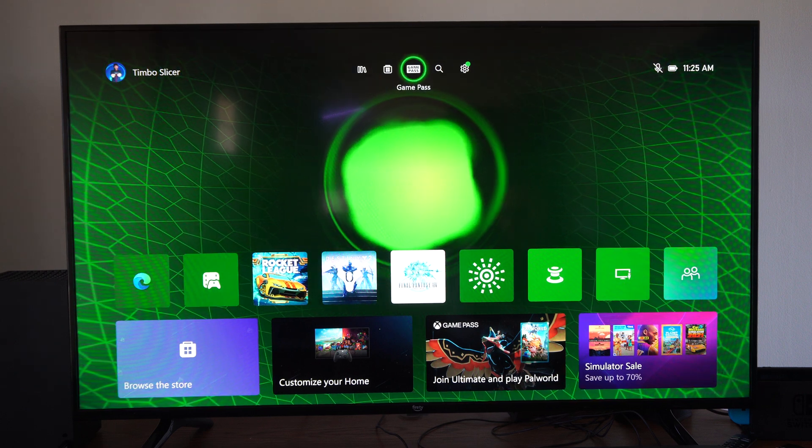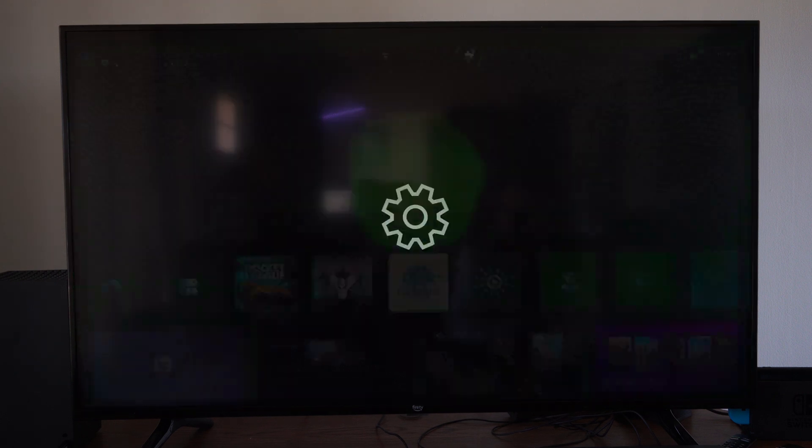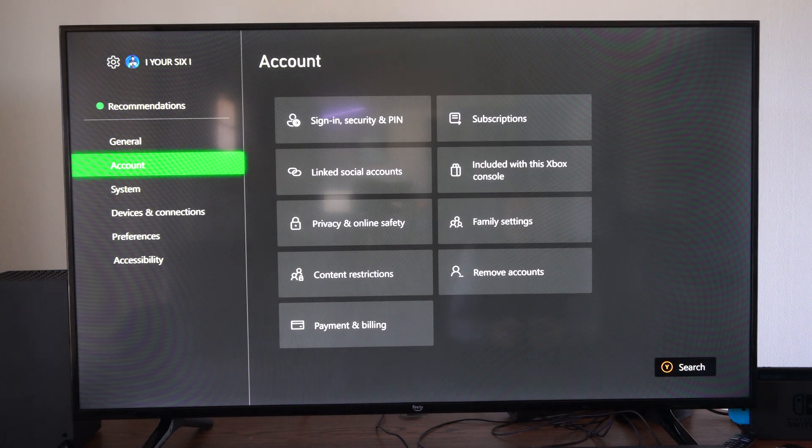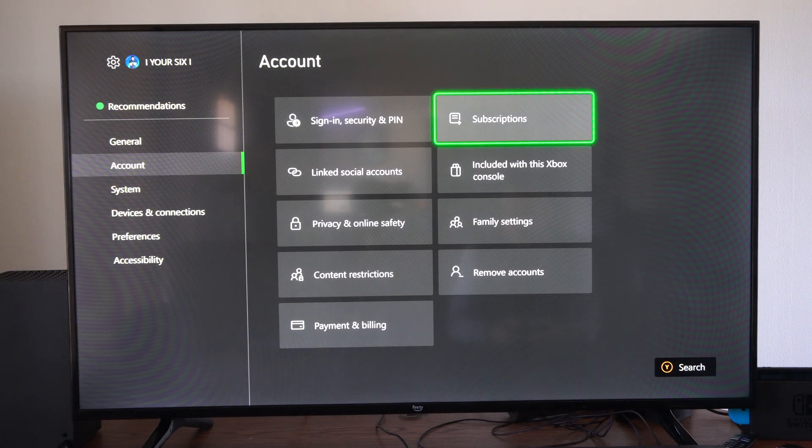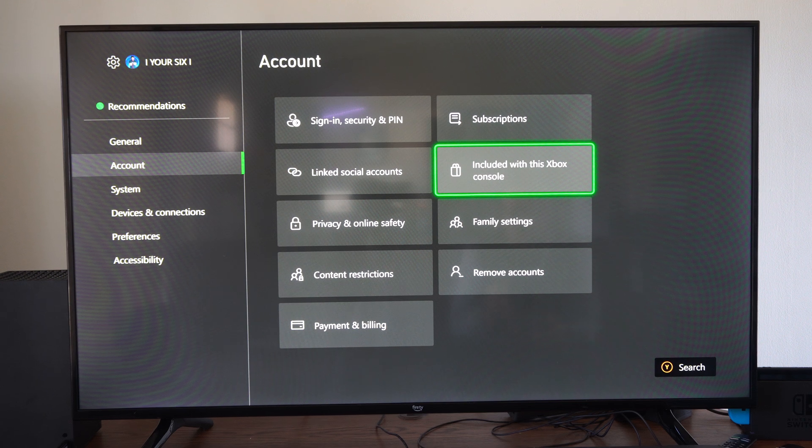On the home screen here, to download this, go to settings, drop down to account, go to the right and go to where it says included with this Xbox console and select this.